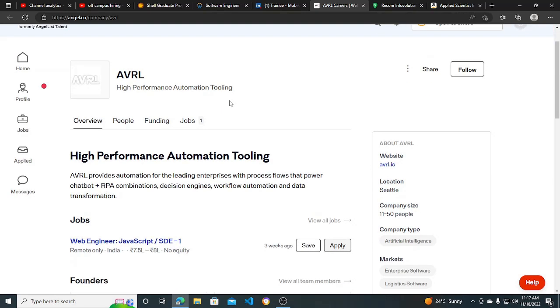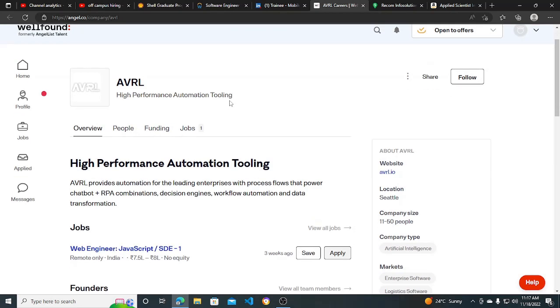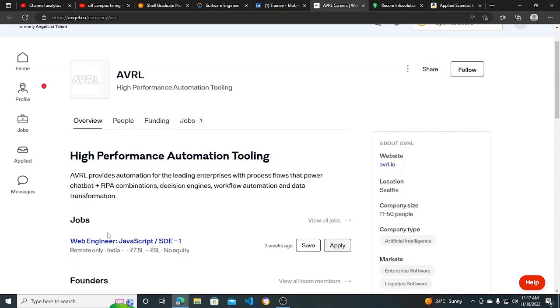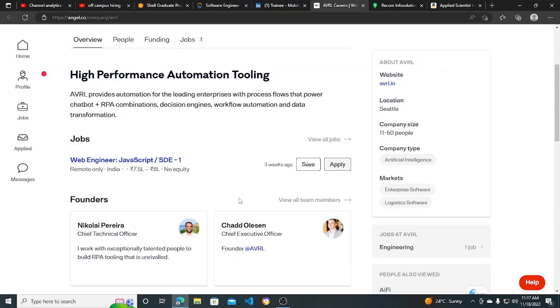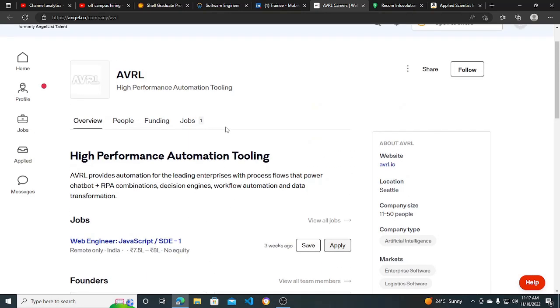First one is from AVRL. AVRL is hiring for Web Engineer JavaScript SD1 job role. Some of you are asking me to please post some job opportunities about web development also in startups. Just on your demand, now I will be posting job opportunities from some very good startups which require people based upon their skill set.